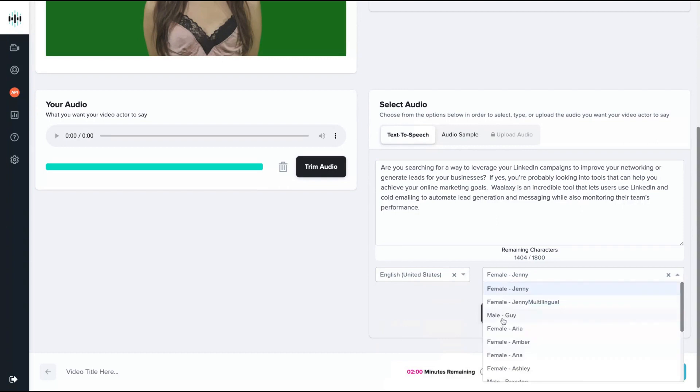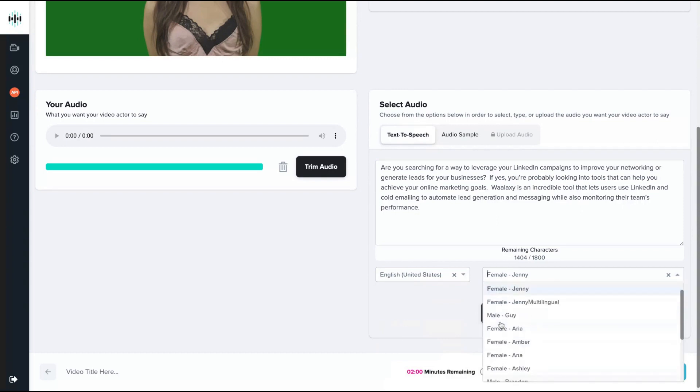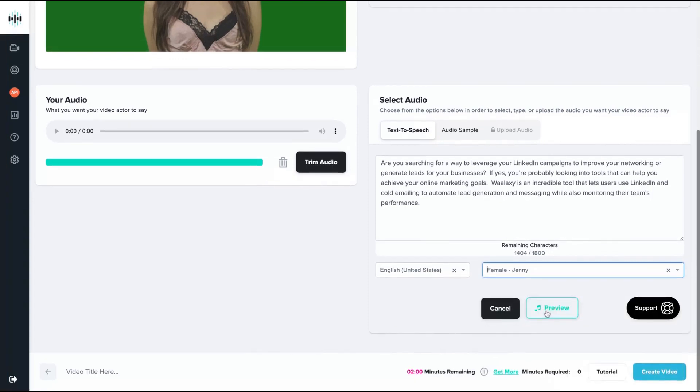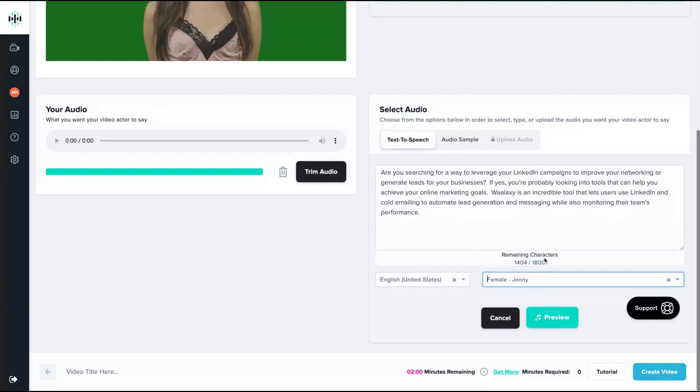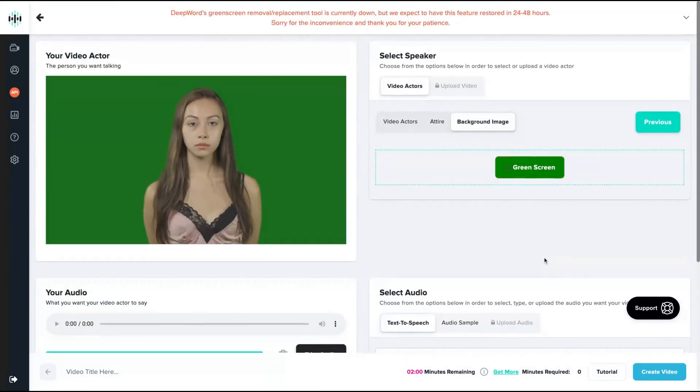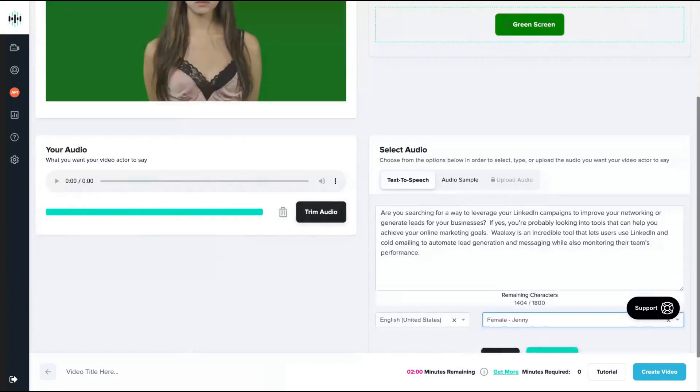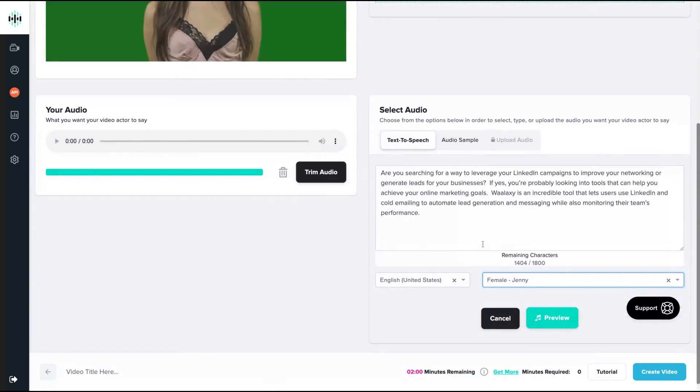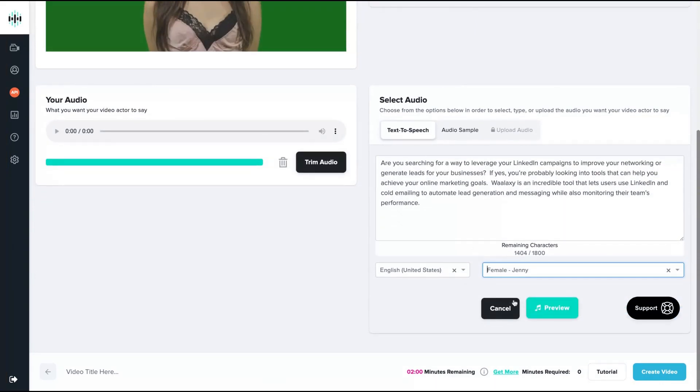Then you can select the voice you would like to use. I'm going to use Jenny here. You can also preview the video clicking here, and you click on that button to create the video. You can see that it's pretty simple. It's all about choosing the actor or uploading your own video, and also pasting the text here or uploading your audio with your own voice, and then you click on create video.